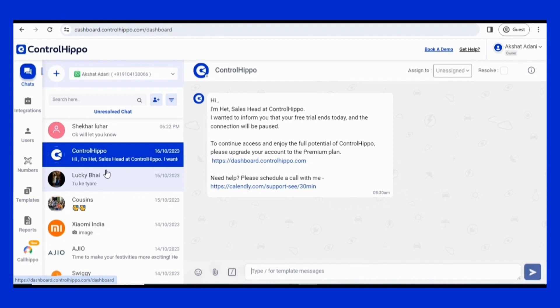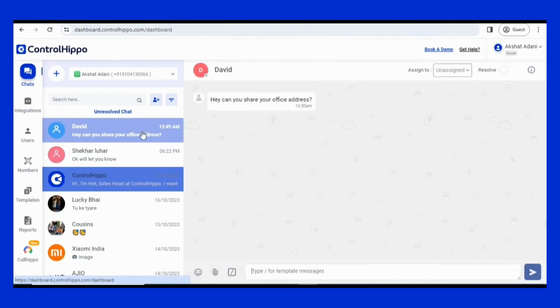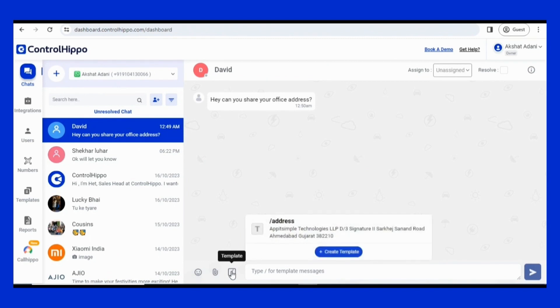Now to use your quick reply in your customer chats, simply enter the template name you assigned with a backslash, or click on the backslash icon in the chat window whenever you wish to send the saved message.